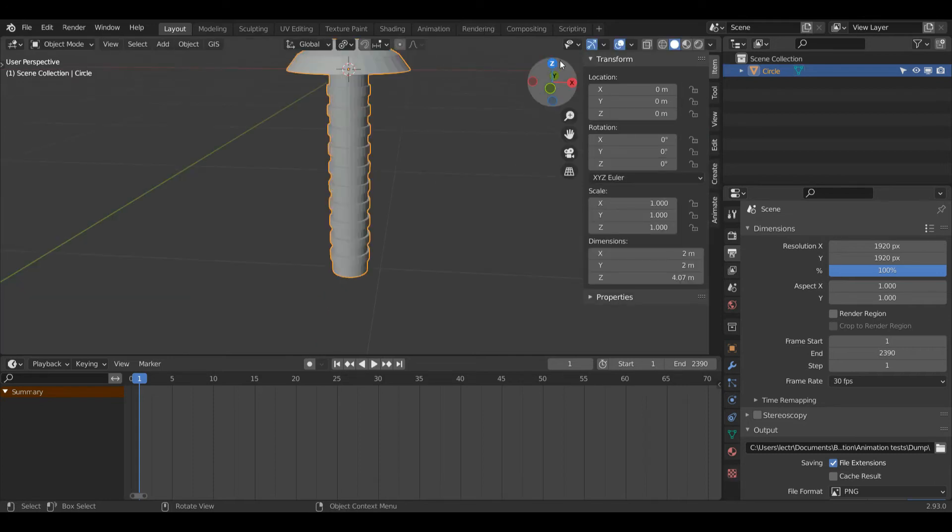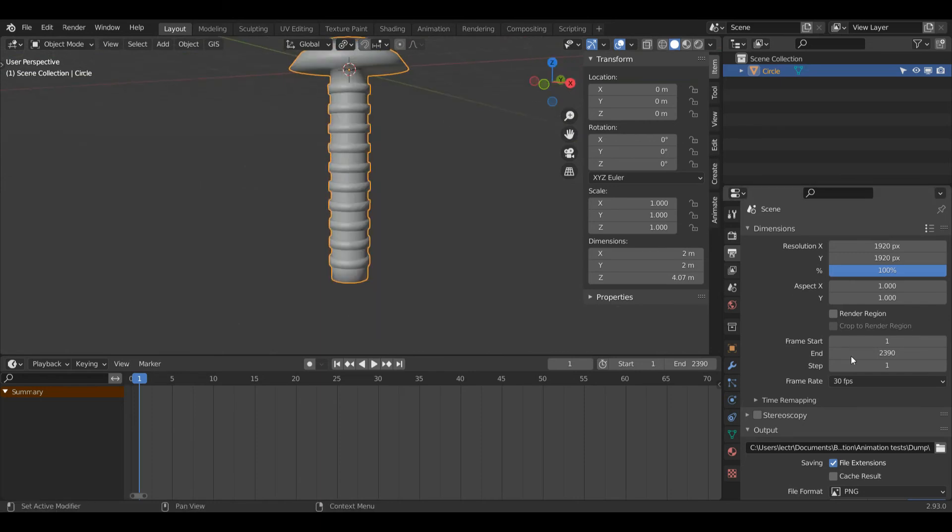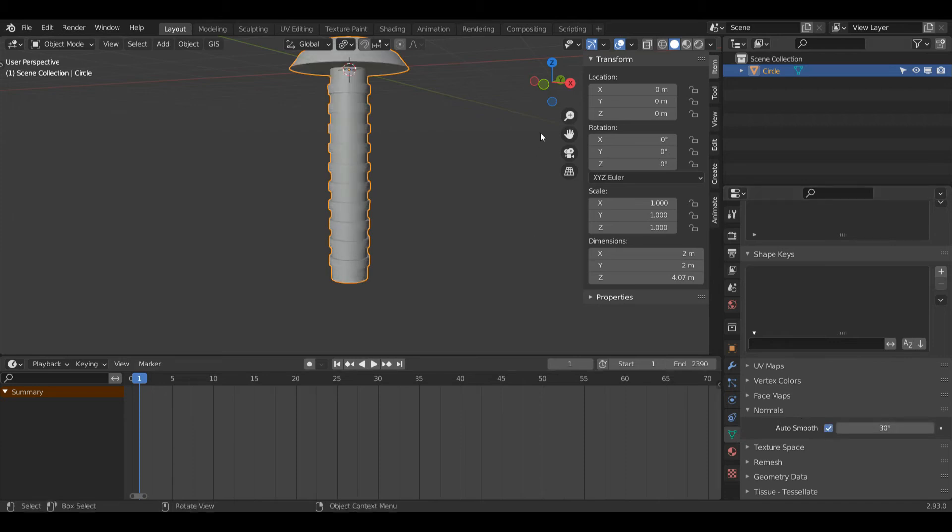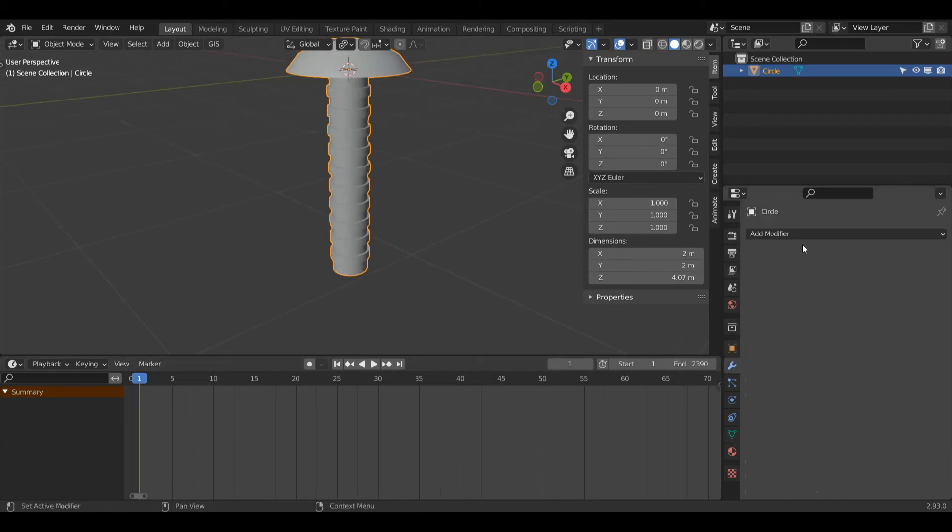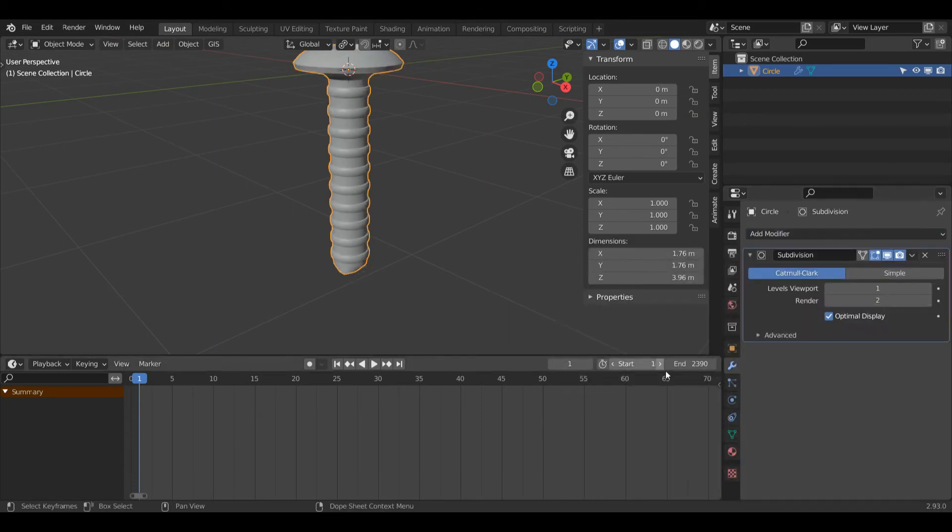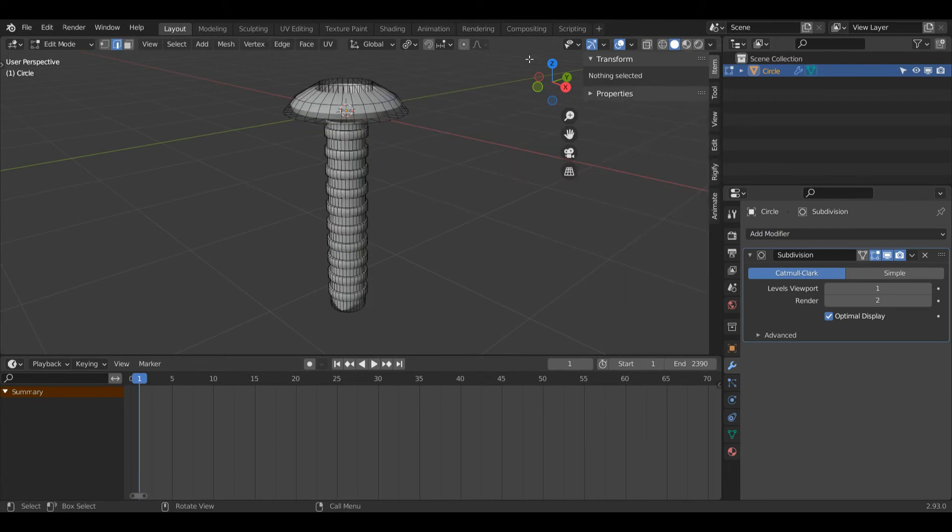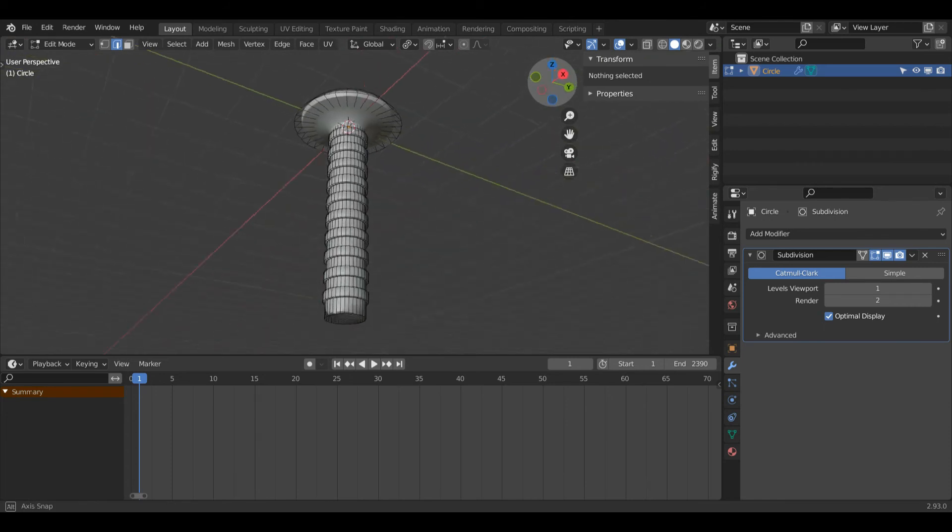Press Tab back into object mode and you can see what sort of progress we've made here. Right-click and click shade smooth. Come down to object data properties and turn on auto smooth. You could leave it as it is there if you want to keep it quite low poly, or you could come up to modifier properties, add modifier, and click subdivision surface. I personally wouldn't do it for an object like this, but I'm going to show you what steps I need to take just in case this is what you want to do.